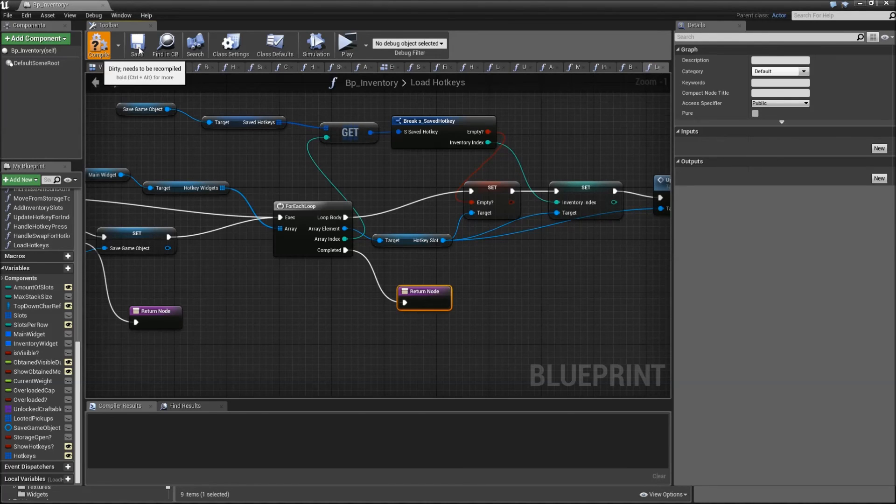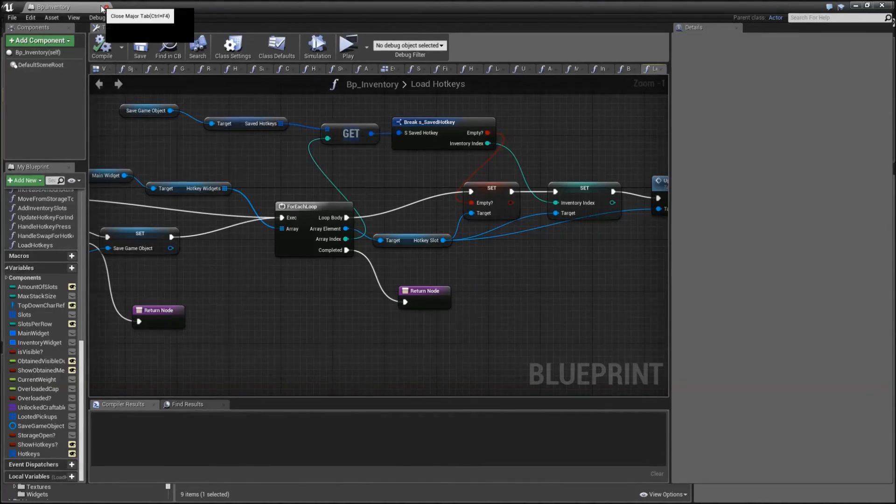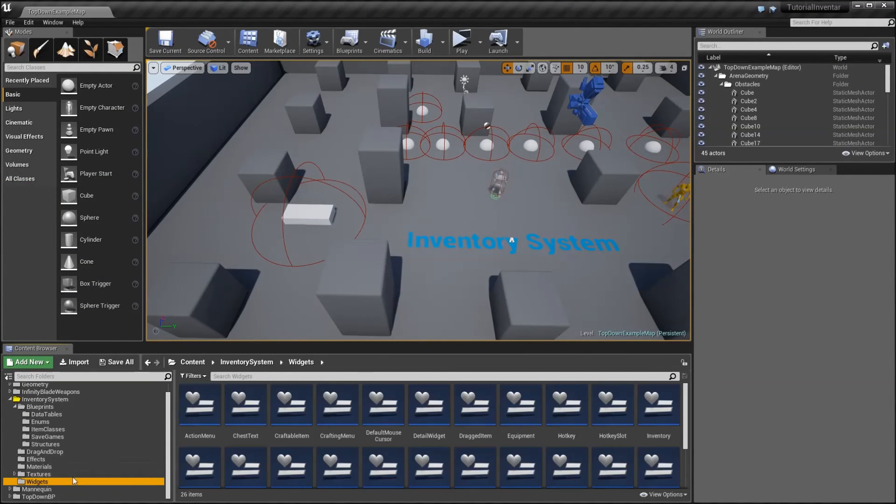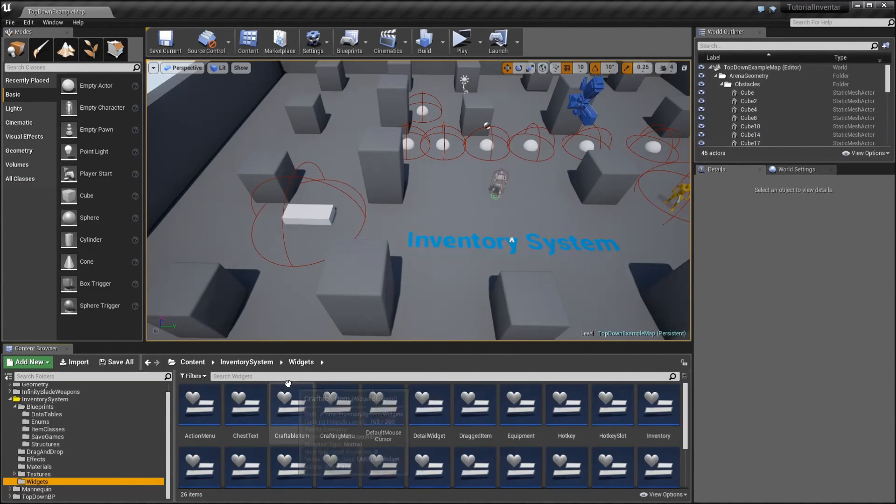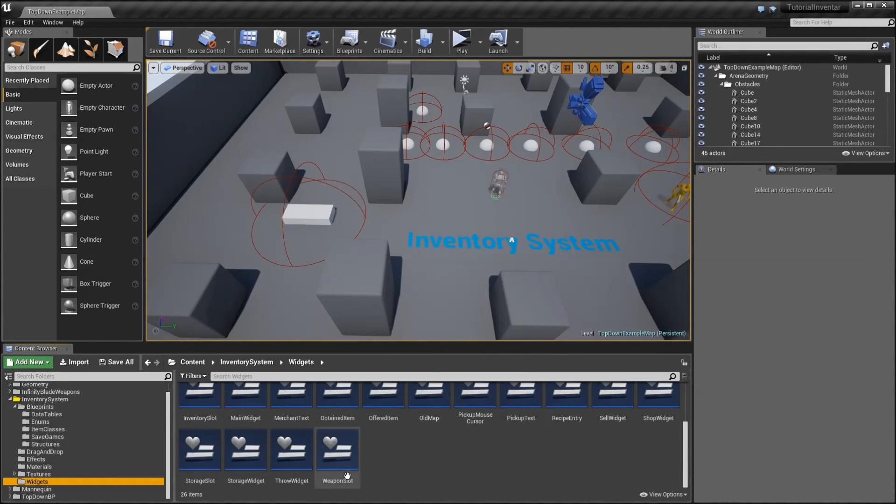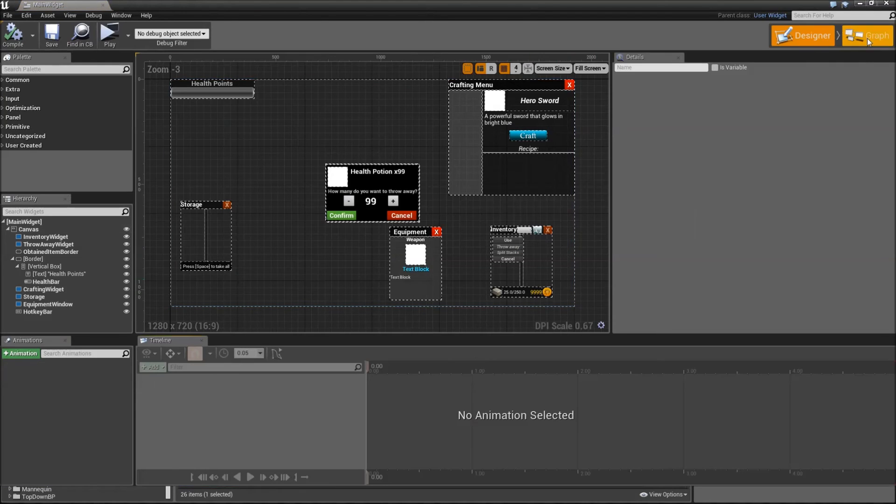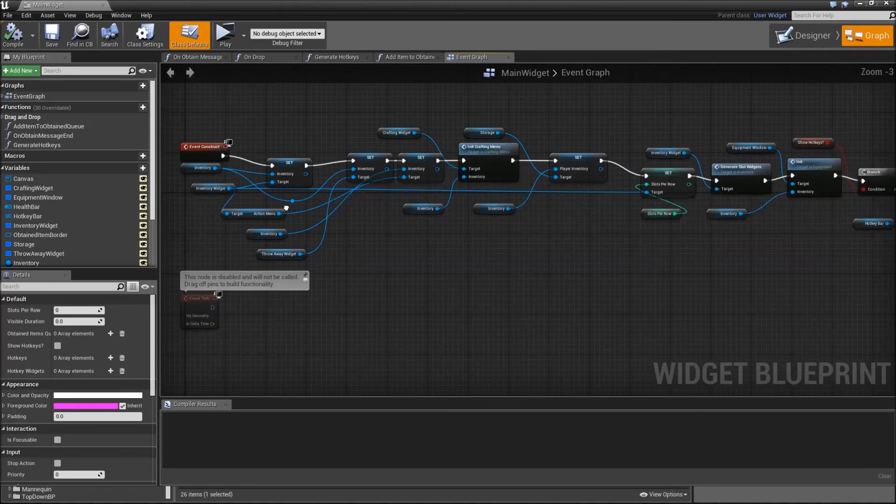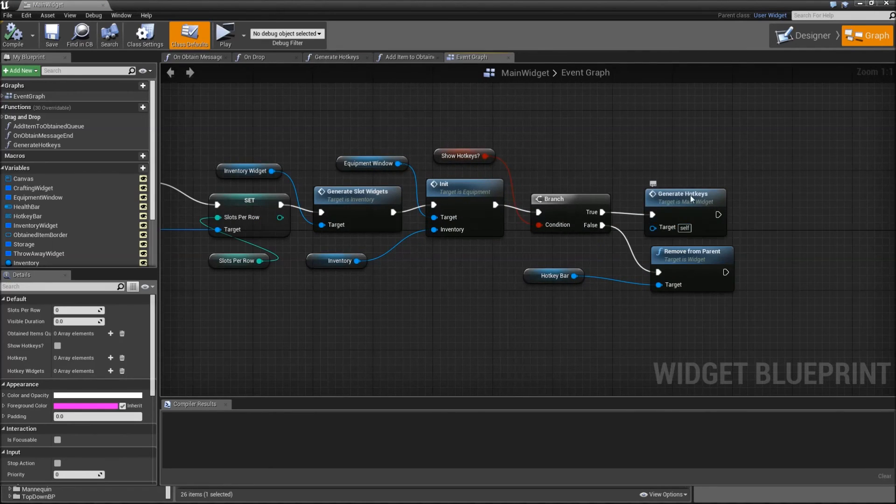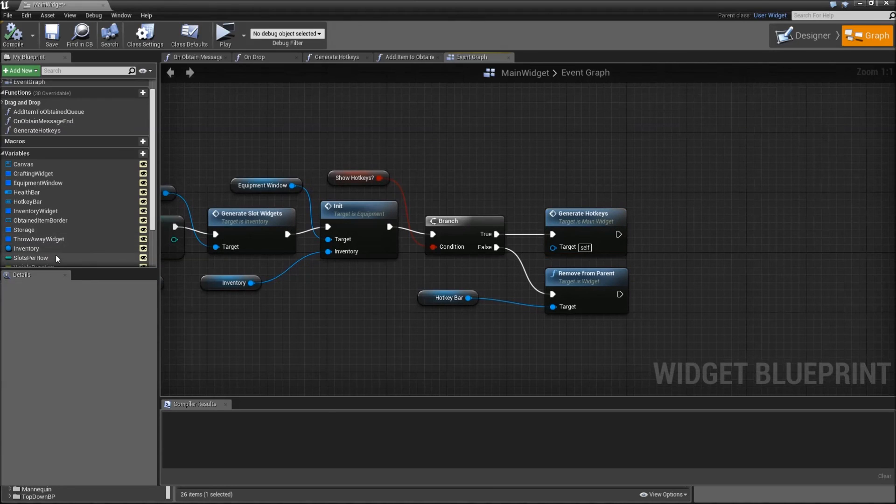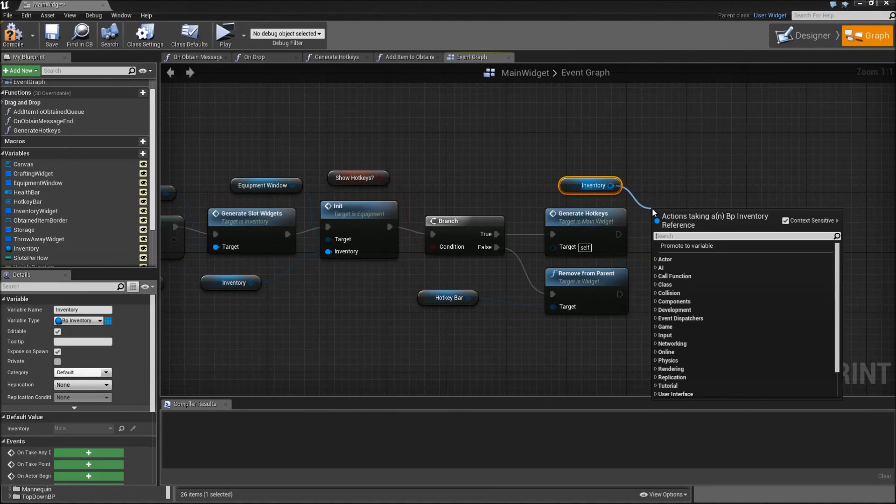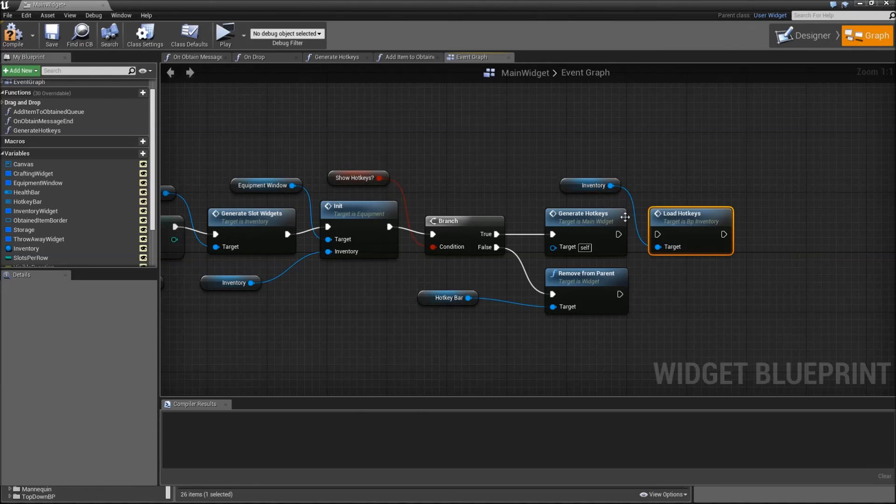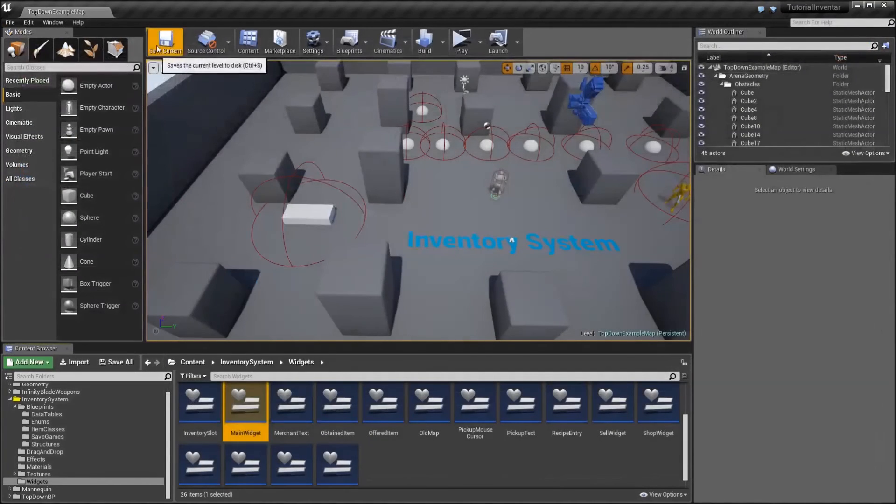Now we still need to find out when we call that function, and that we will have to do in our main widget because that is responsible for generating the hotkeys. Let's search for our main widget. Here it is. Head over to the graph. On event construct we will check for show hotkeys. If it's true we will generate them. Afterwards drag in the inventory and load hotkeys. Connect that and close it.